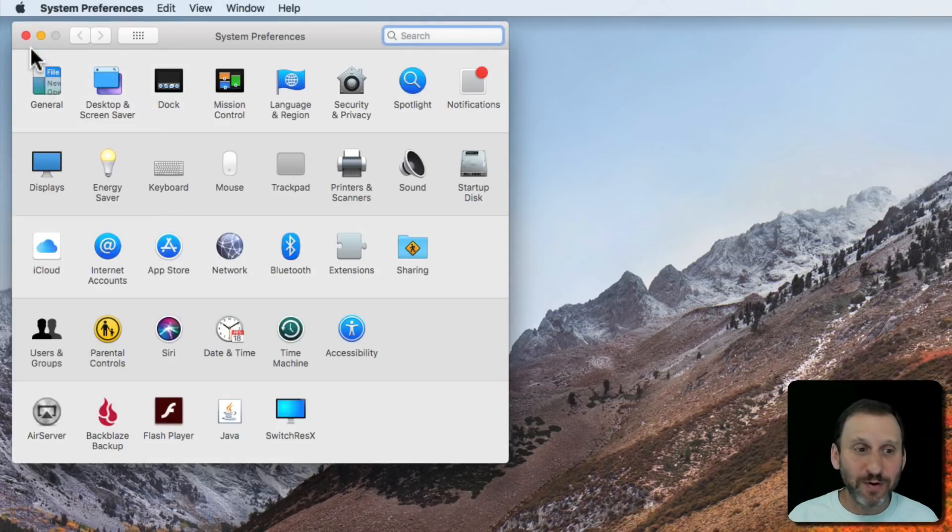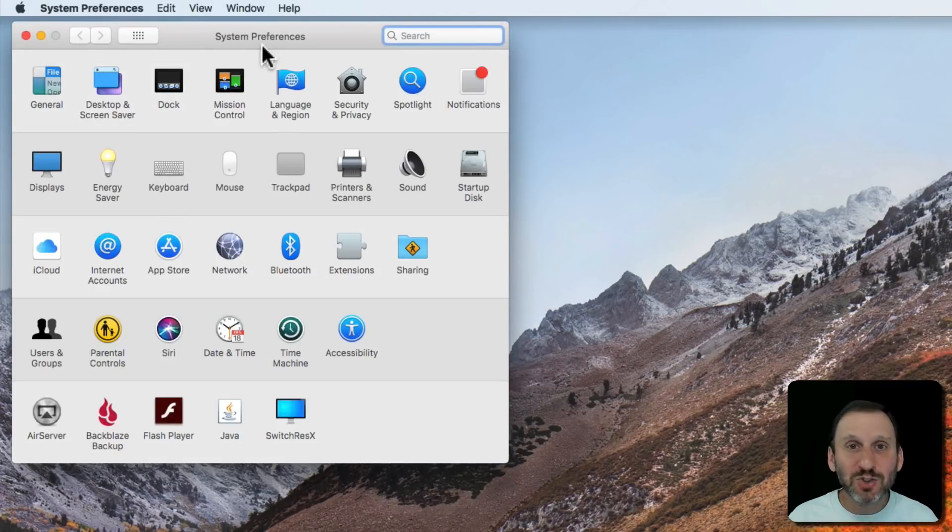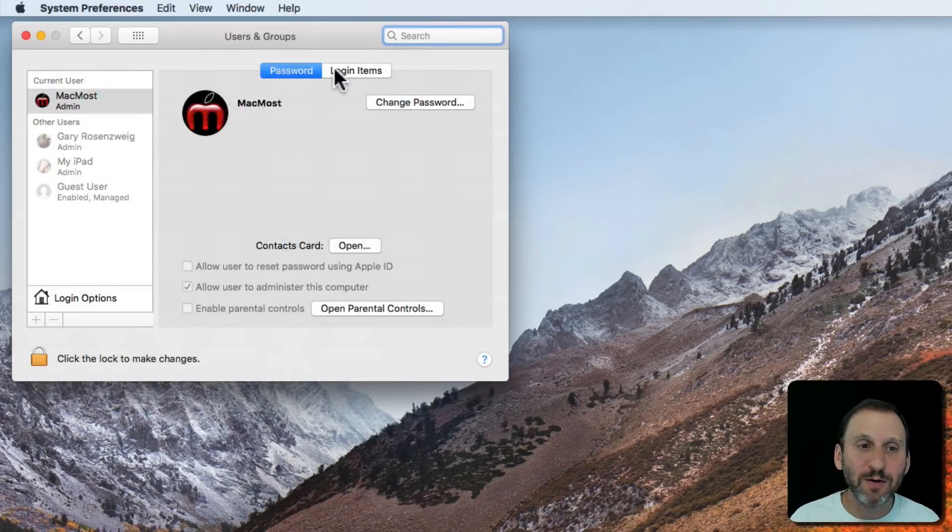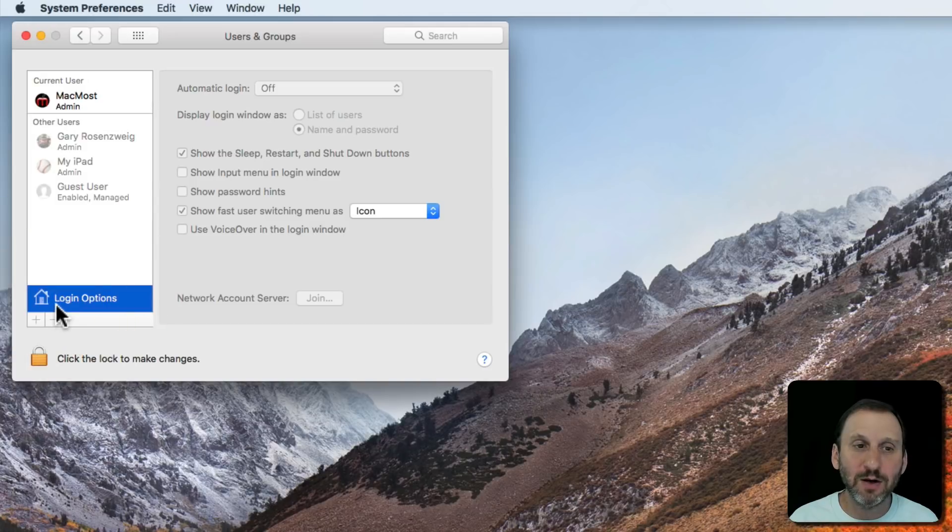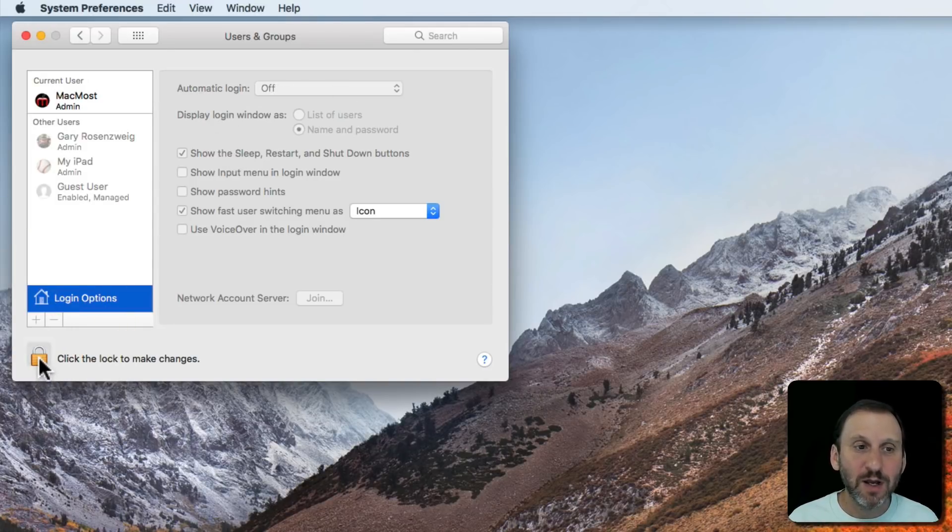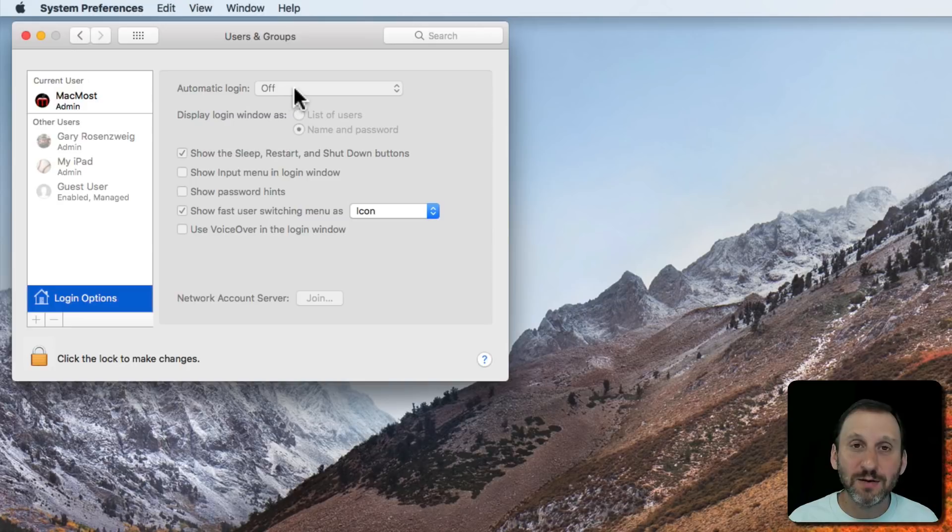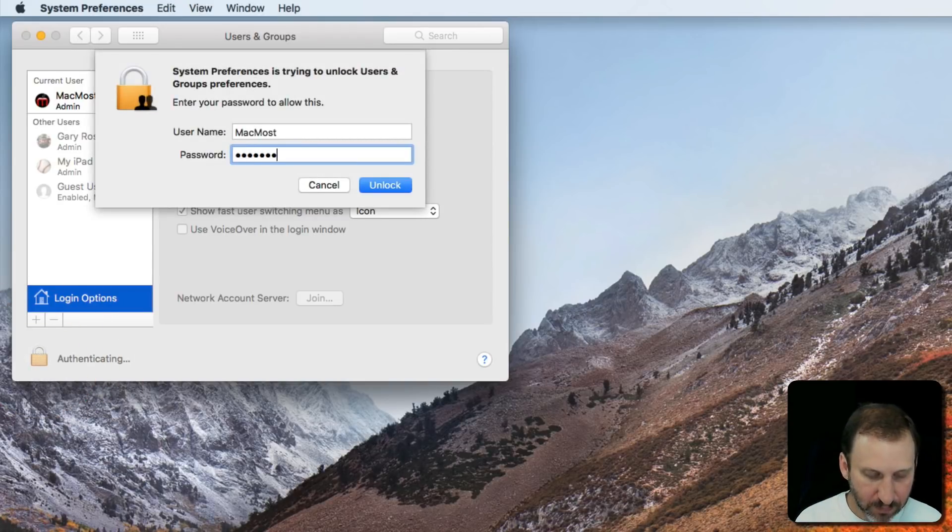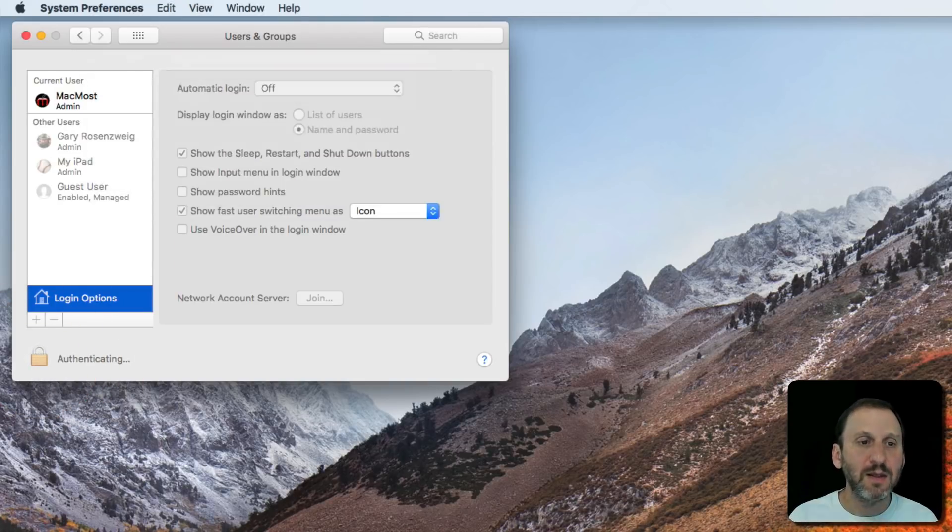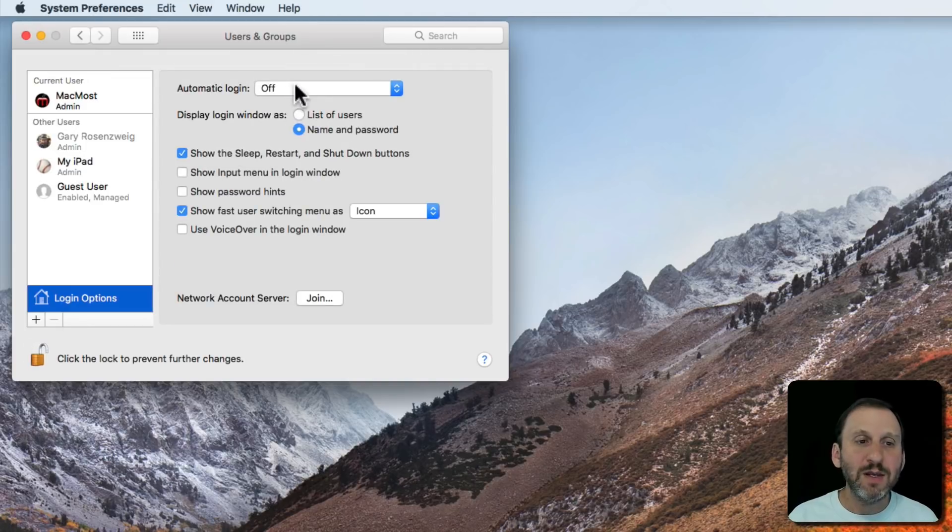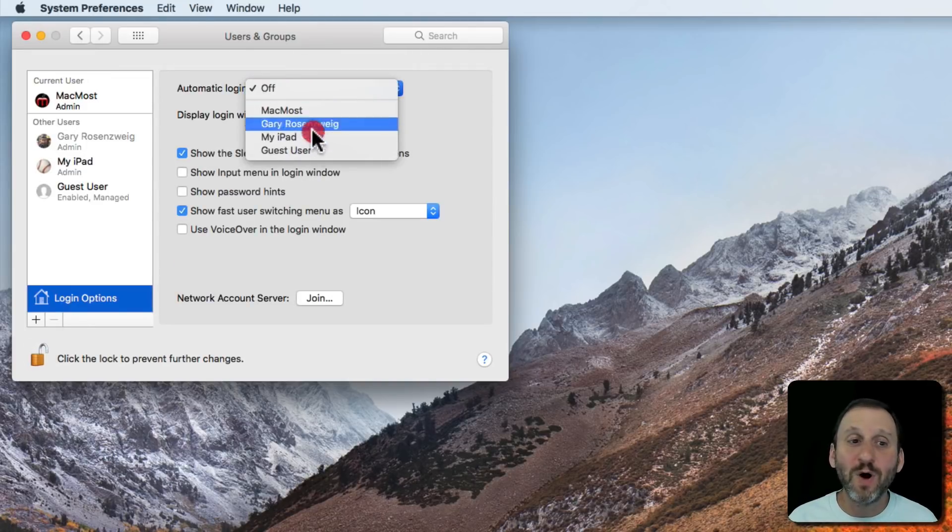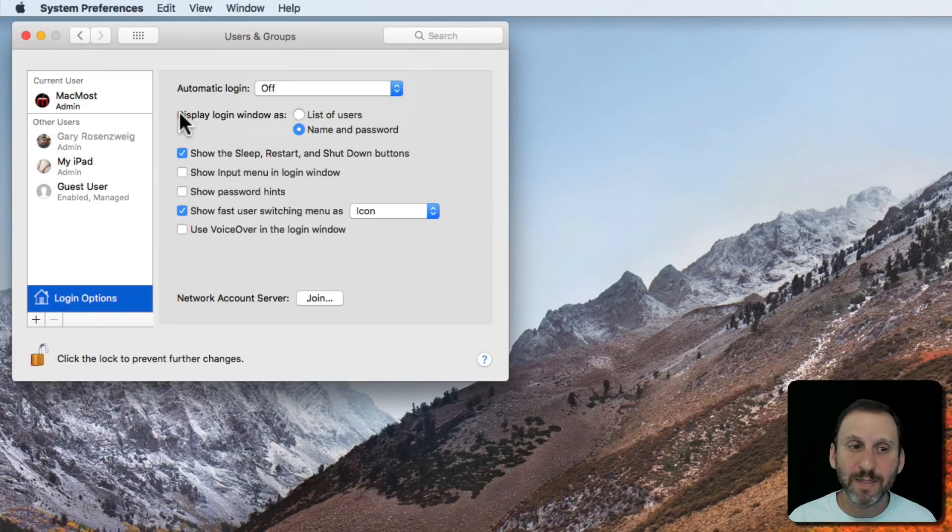So let's go and look at it first. In System Preferences there are two places where you talk about Automatic Login. First is in Users and Groups. You go in there and you go to Login Items here. You can see Automatic Login and I've got it turned off. In order to work with it I need to authenticate. So I'll click here and you can see I can set Automatic Login for one of the users on this Mac.